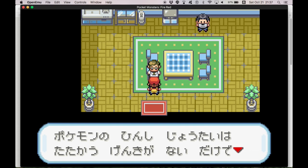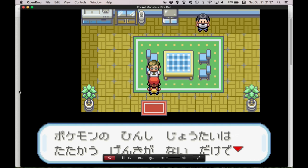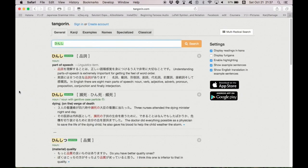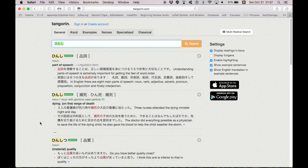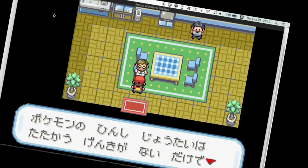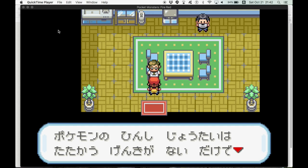So judging from the context of what this person is saying, I'm pretty sure this Hinsi is not part of speech, but actually dying, like on the verge of death. And then actually when you do a little research, you come to find out that Hinsi Joutai is a specific term to Pokemon, which just means fainted and not actually dead.